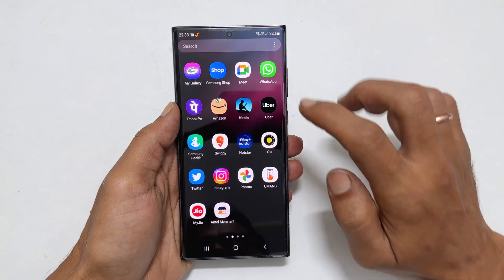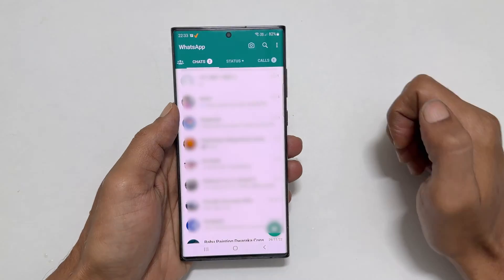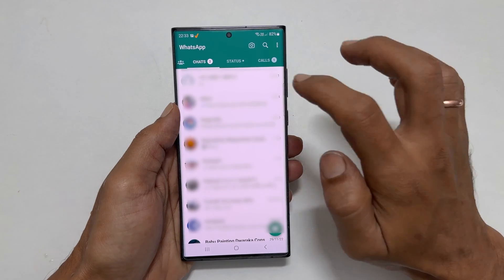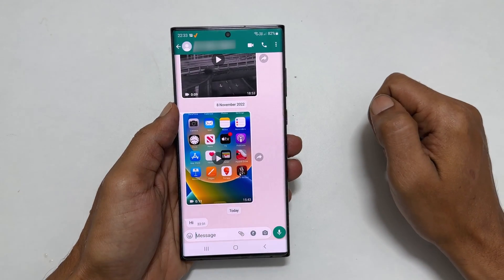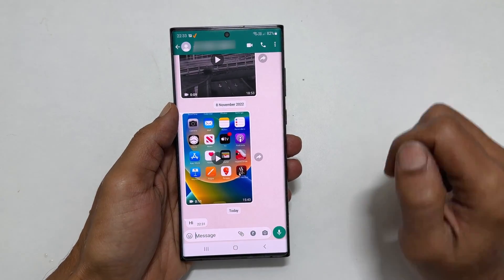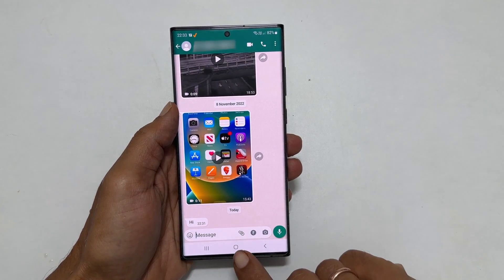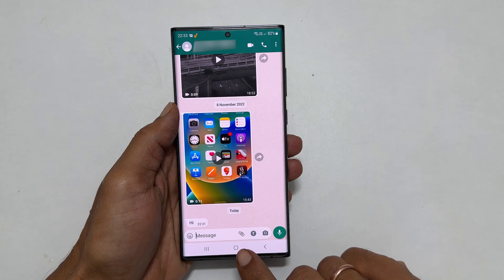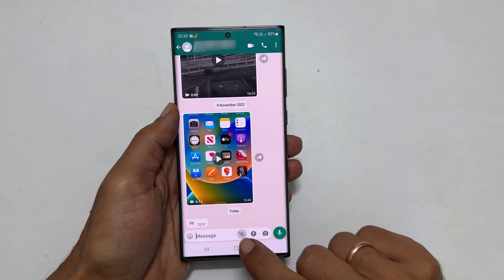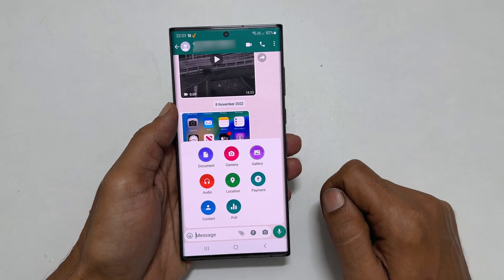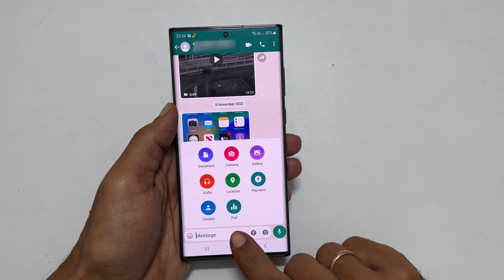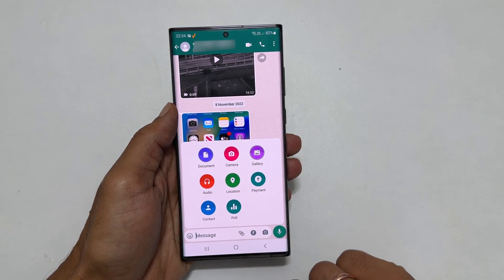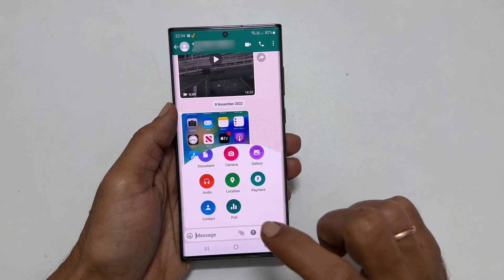First, launch WhatsApp. Open a conversation you want to create a poll in. Next, tap on the attachment icon. Here, you will see the poll option. Tap on it.